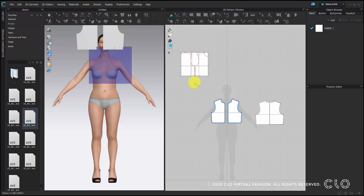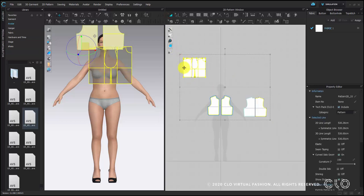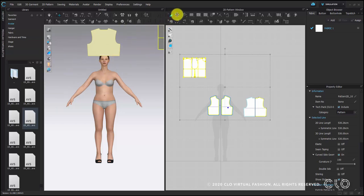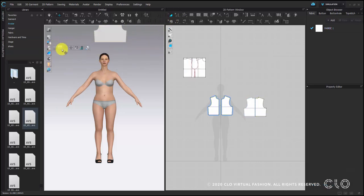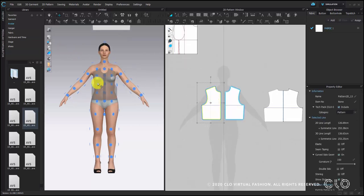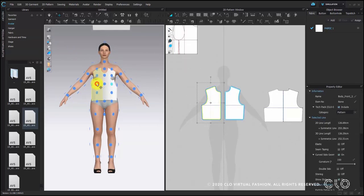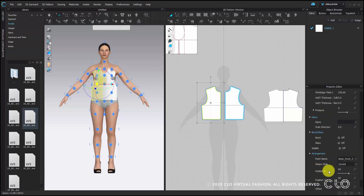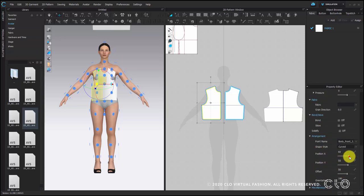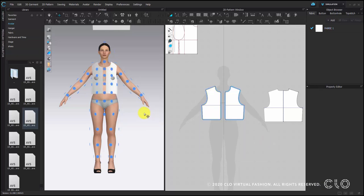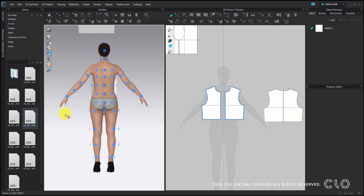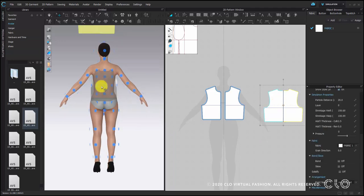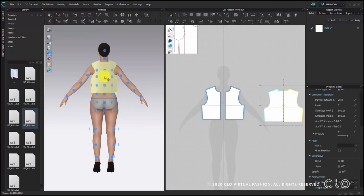Now we will do the arrangement on the avatar. Show the arrangement points and put the pattern on the arrangement points. For the back, same — put it on the back using the arrangement points.